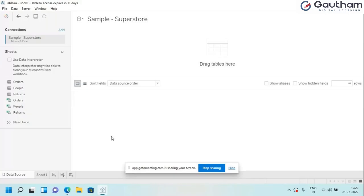Tableau has designed their own language called VizQL to build the Tableau application. They didn't rely on any other language — they developed their own, named VizQL, to create this application. This is a very important point — please keep it in mind.